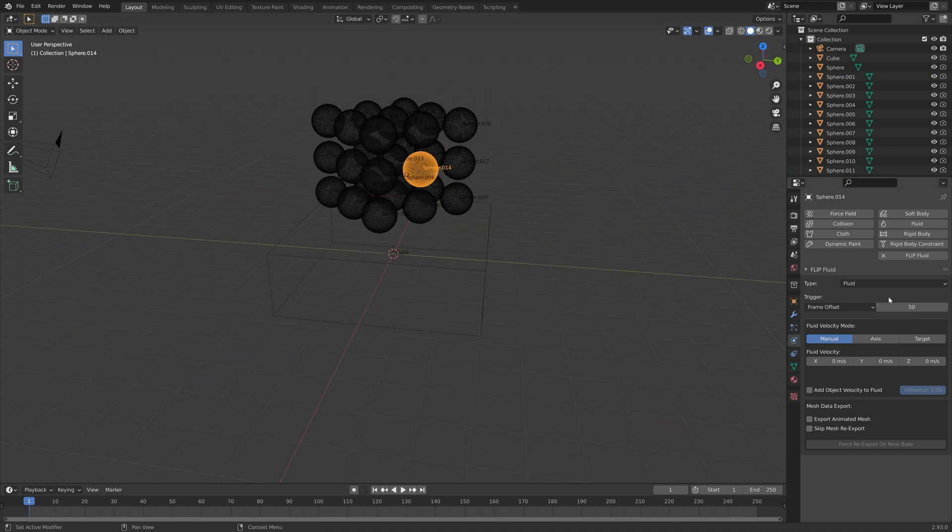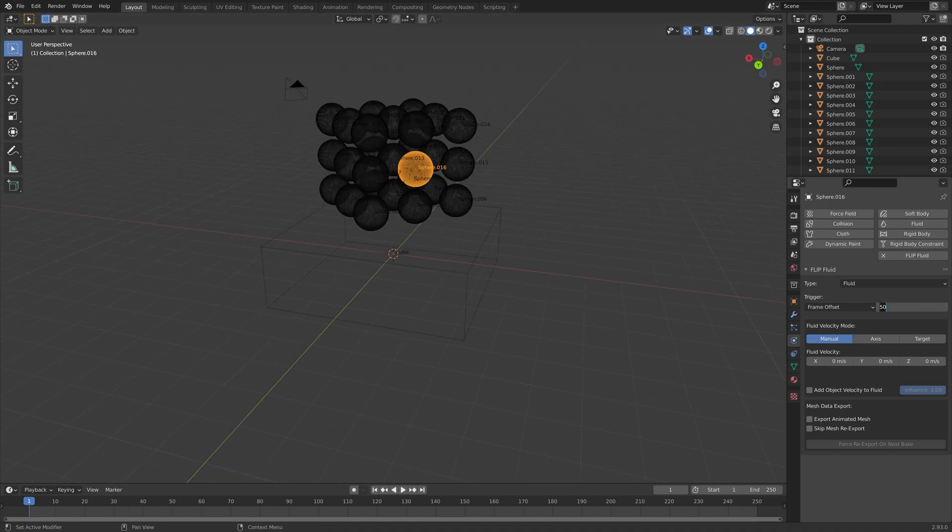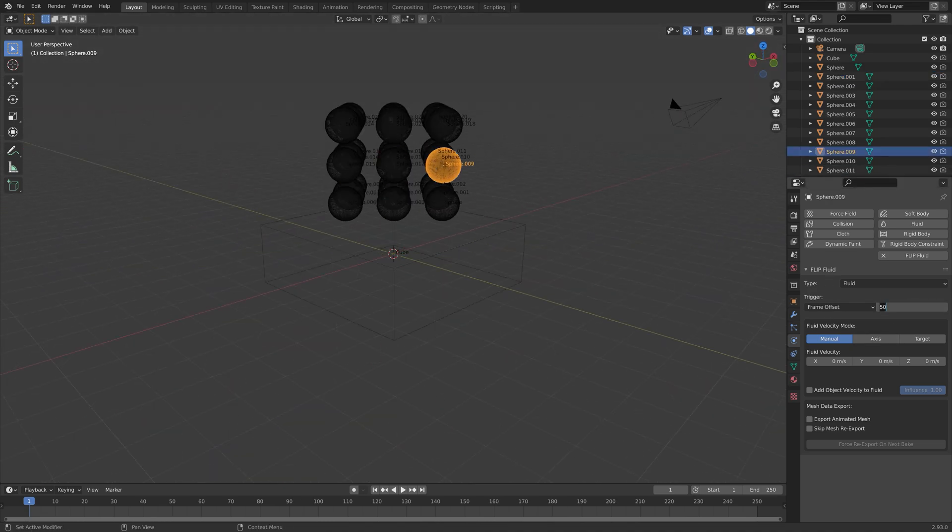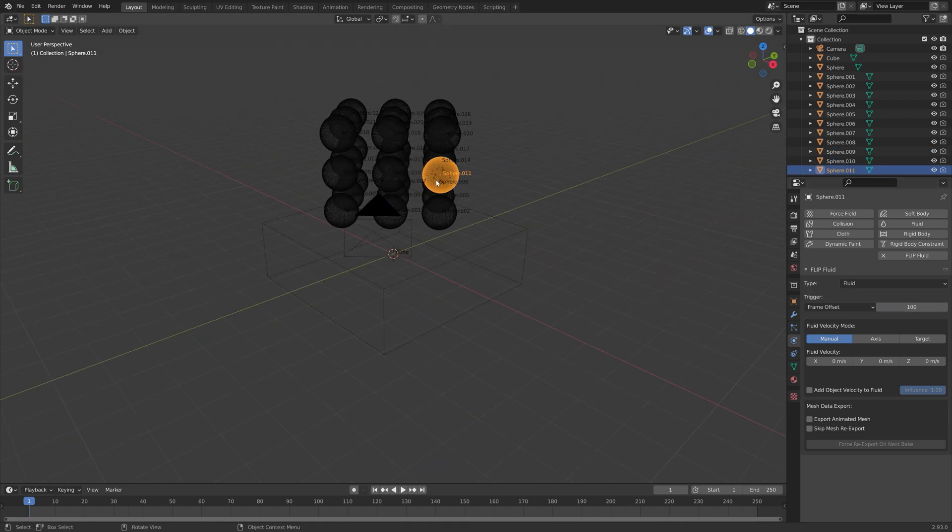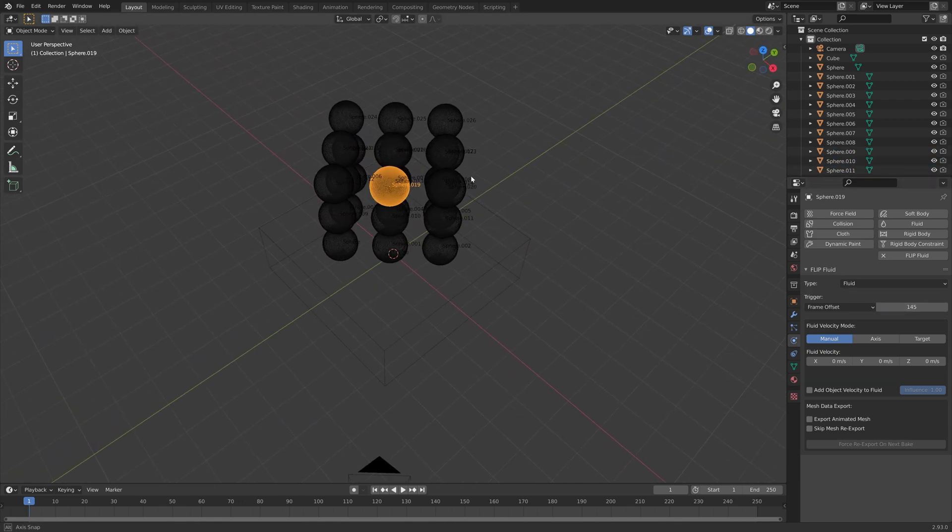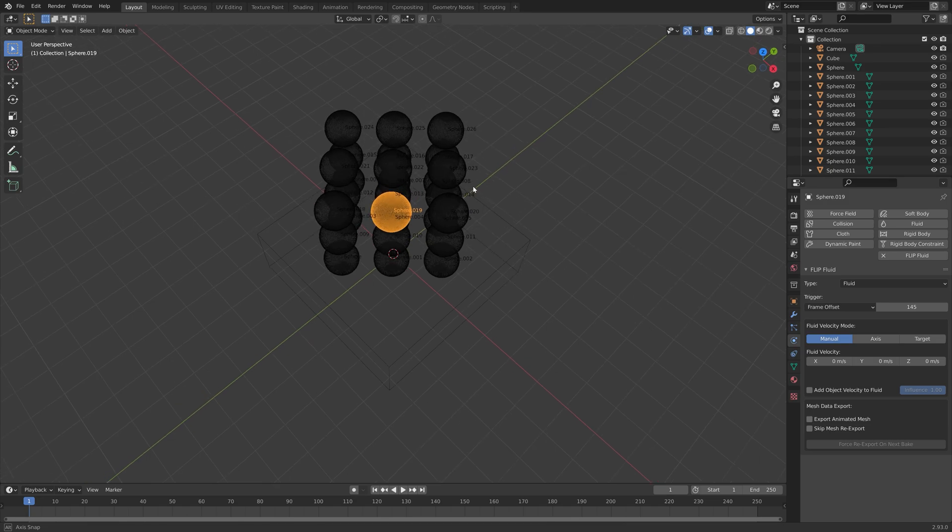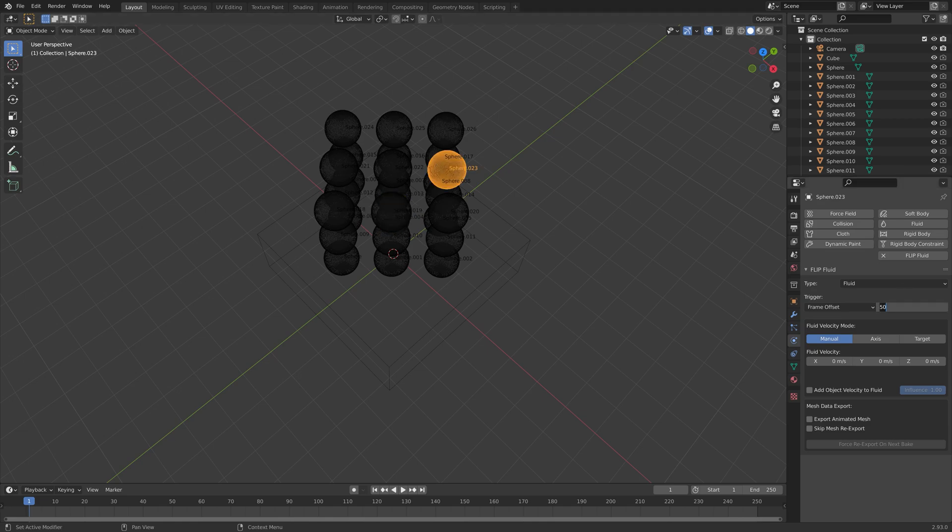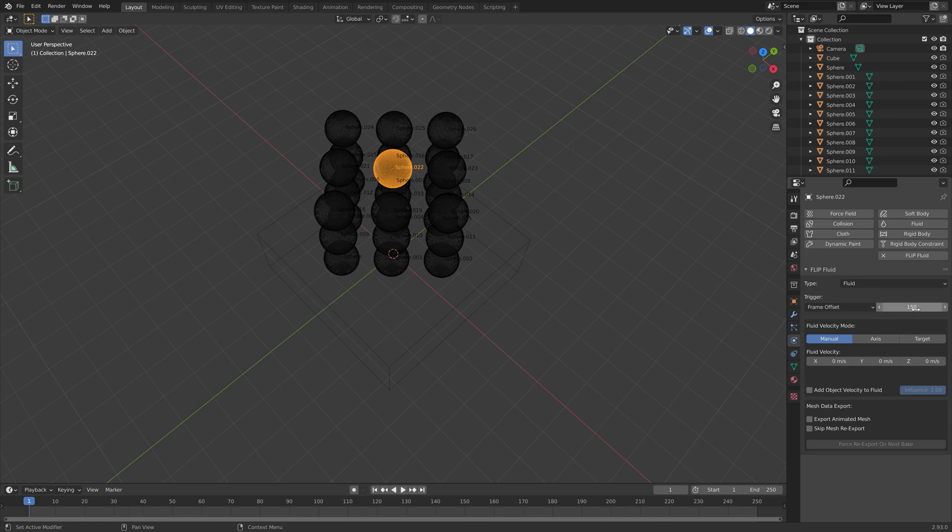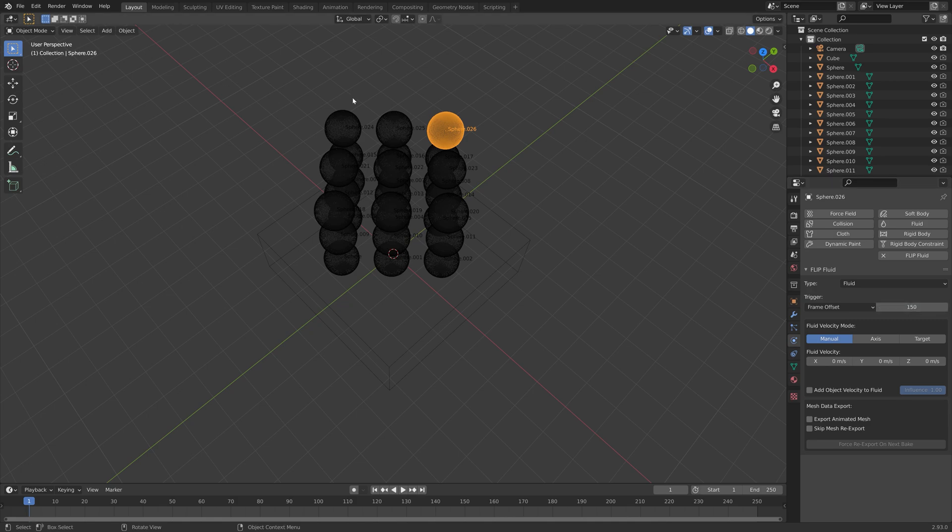Then gradually went up until we're at the top of the spheres. At the top, I gave many of them the same trigger frame so that we get a cool finale at the end of the simulation. I set these at frame 145, and these five at 150.